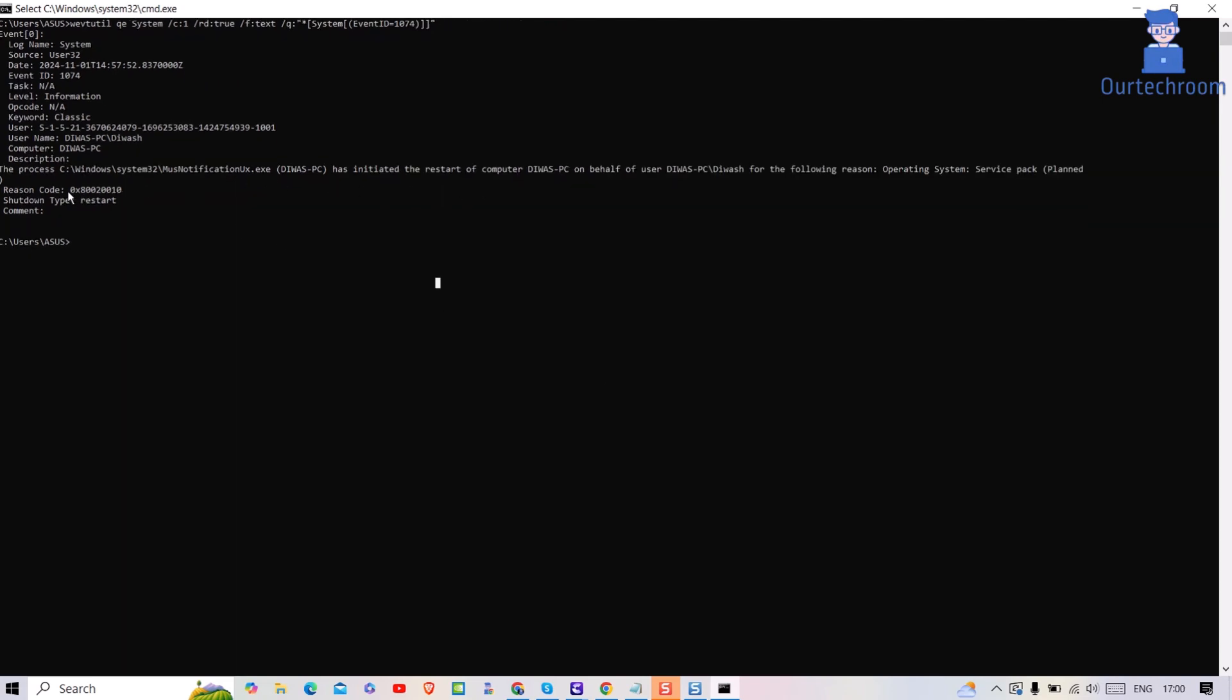You can see the reason code here. You can copy down the reason code and then search in Google and try to fix the problem accordingly.